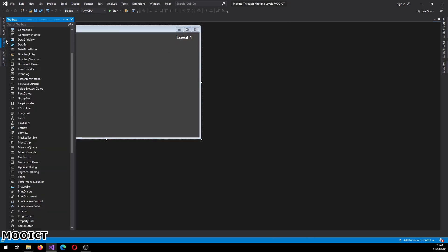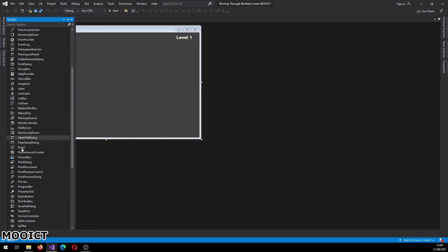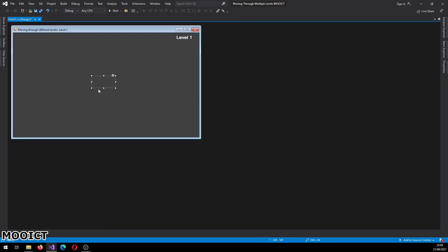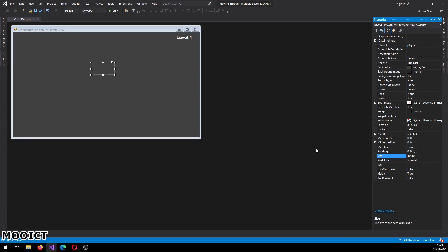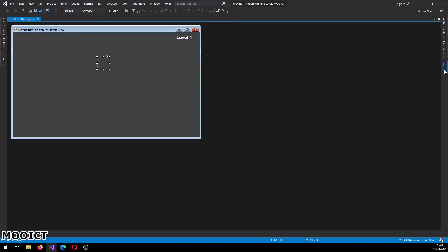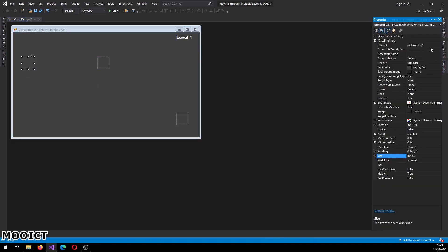After that we need a couple of picture boxes. I'm going to go to picture box and drop it here. So let's call this one 'player' and then the size is going to be 50 by 50. So that's player one. I'm just going to copy and paste that twice. Okay so one's going to be the door and one's going to be the key.